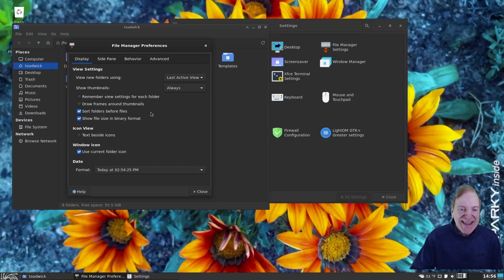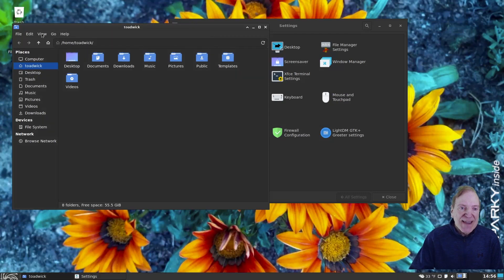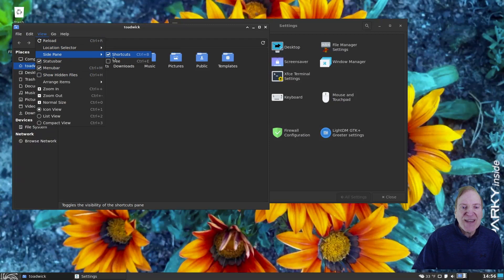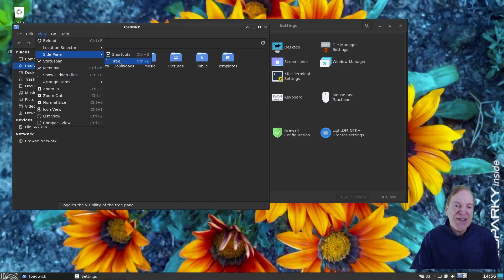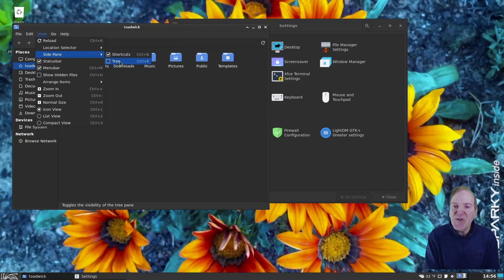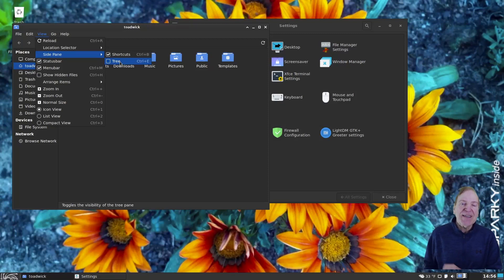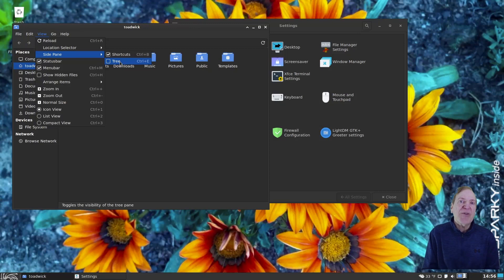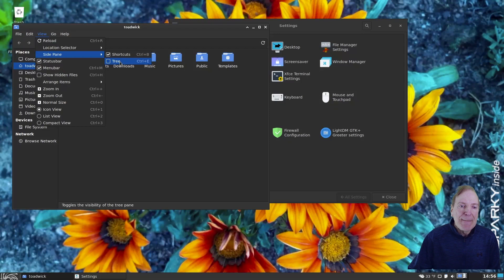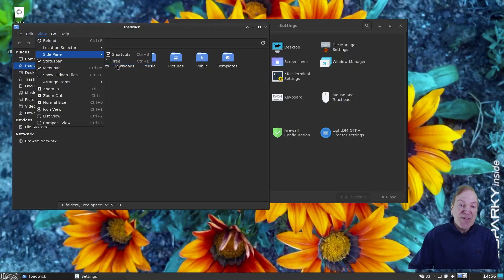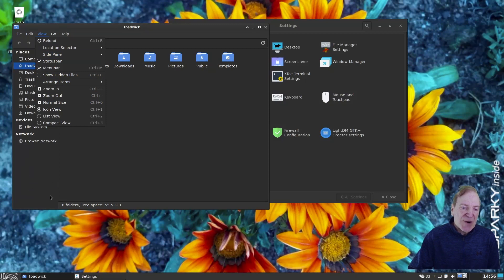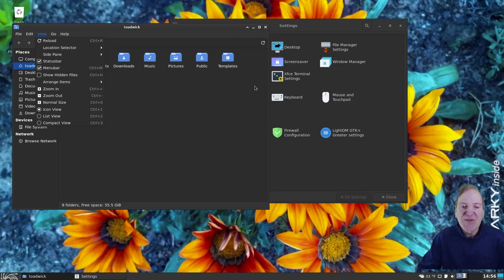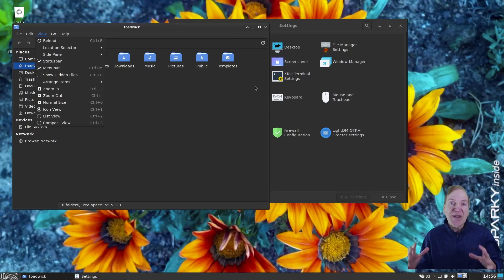Okay. So that's our file manager preferences. And just kind of out of curiosity, under the side pane, you can see our options here are shortcut and tree. So I believe that being the stable version here and everything, we are running XFCE 4.16. Just recently, 4.18 came out. And the reason I can tell the difference is because here in Thunar, there's no option to show picture previews, which would show up down here.